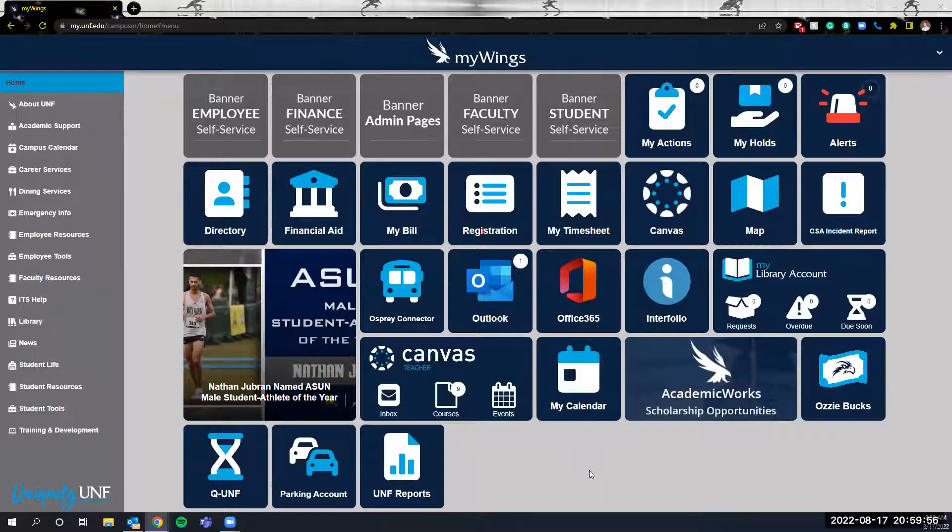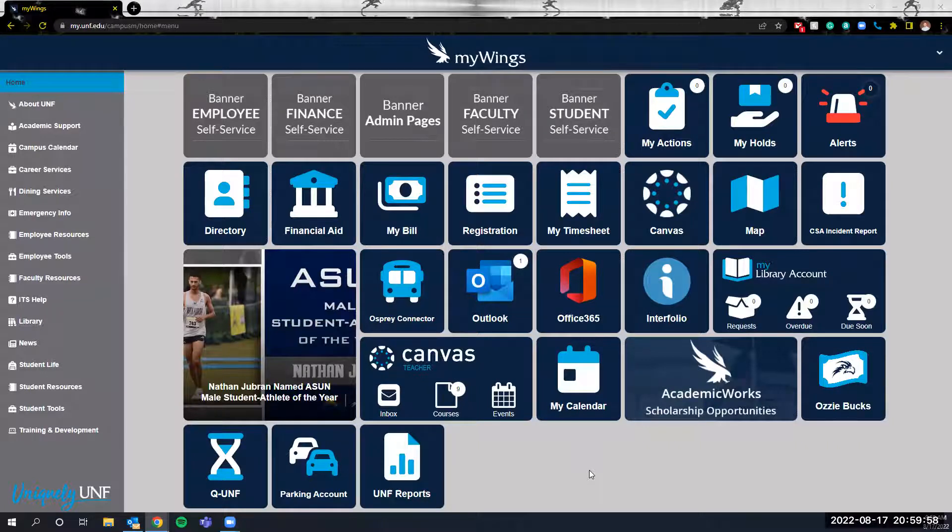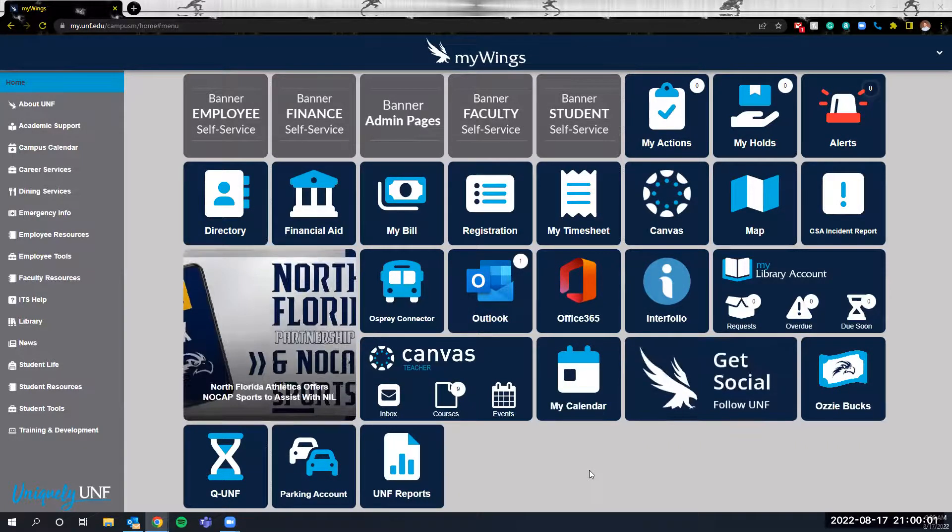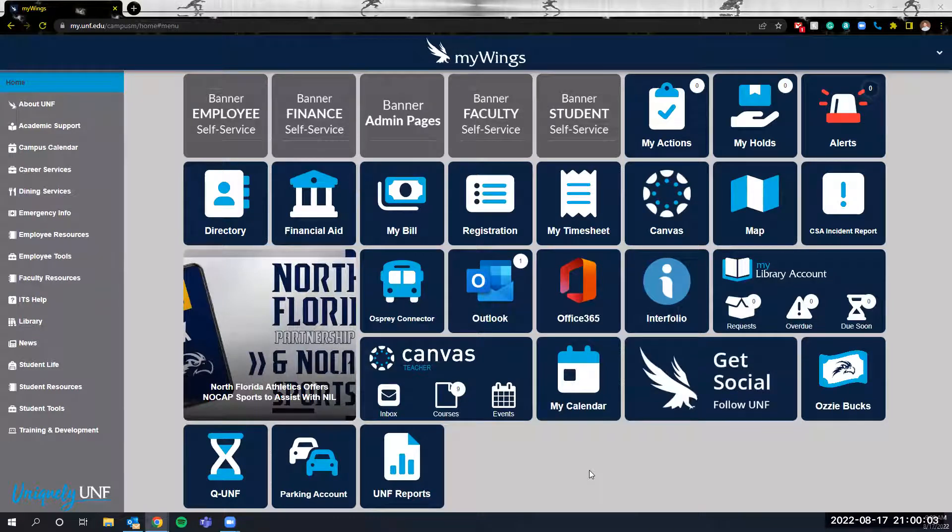Welcome. My name is Justin Sipes. I'm the director with the Center for Community-Based Learning and this is a tutorial on Osprey Impact.